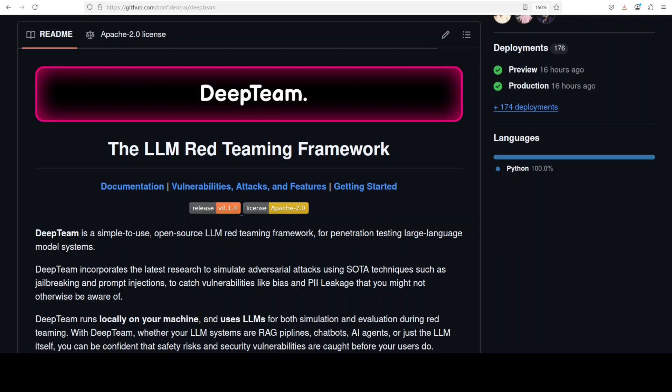You can test for things like bias, sensitive information leakage, and misinformation. You can also choose attack methods like prompt injection or jailbreaking—very basic stuff still.